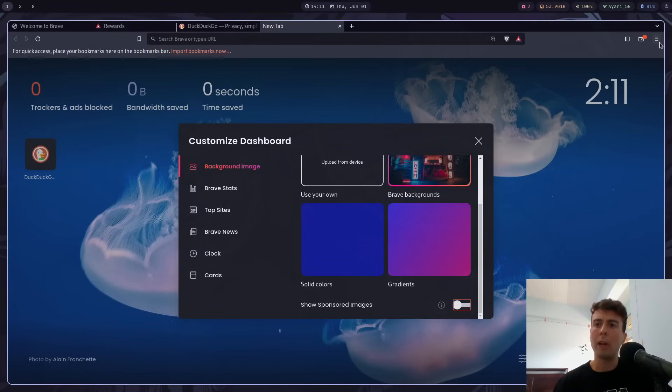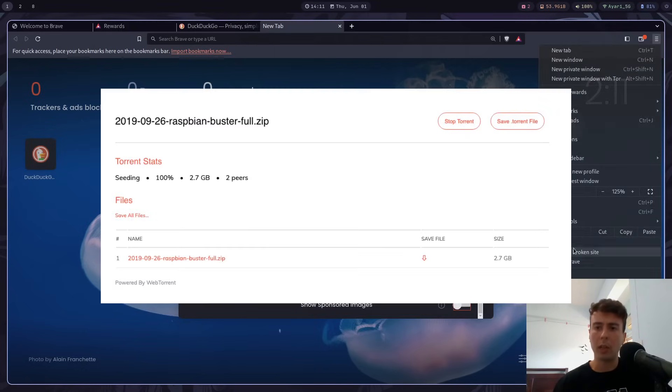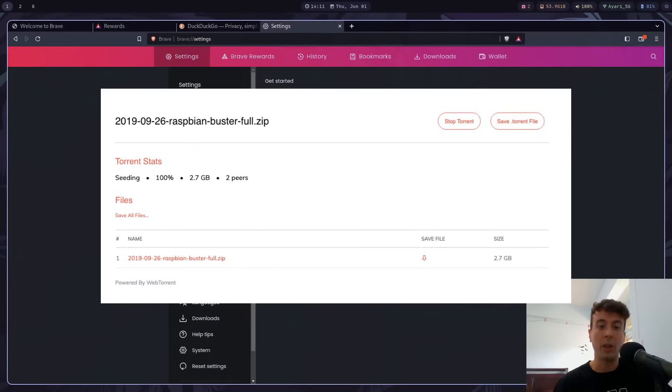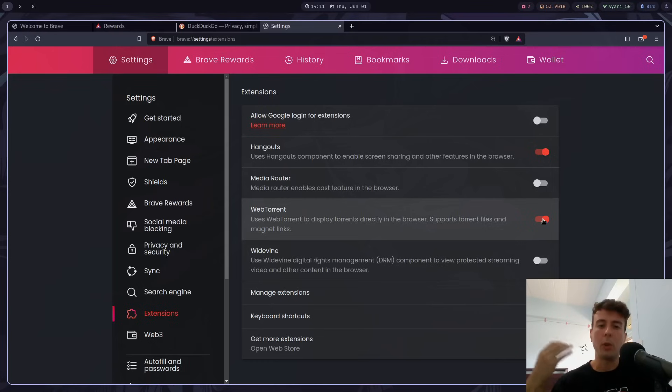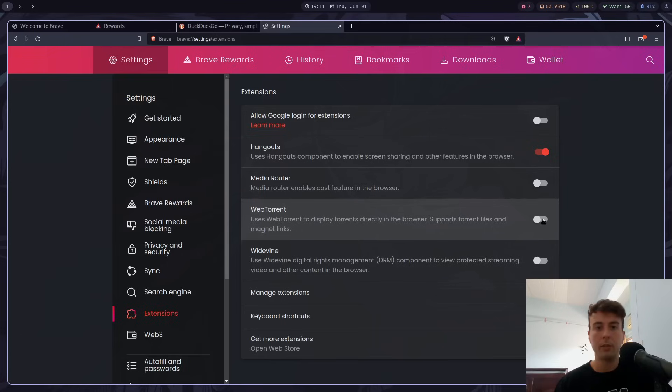They also have a built-in torrent client. I have no idea why a web browser would need a torrent client, but it does have that. So if you don't want to use their torrent client, you can just uncheck this right here.